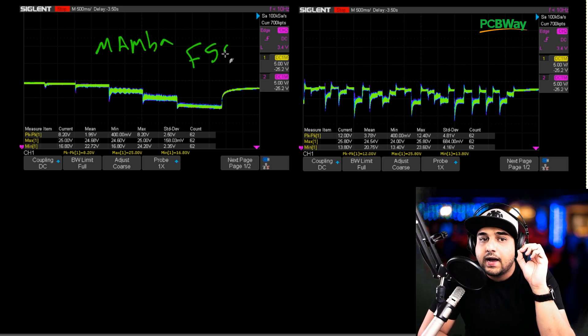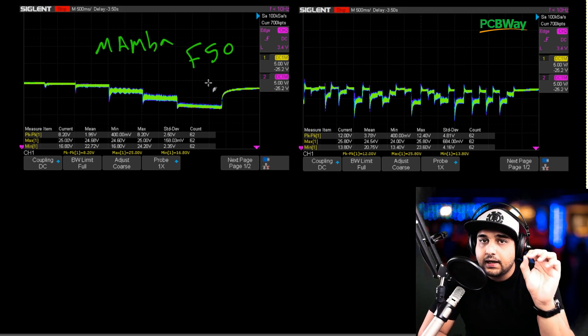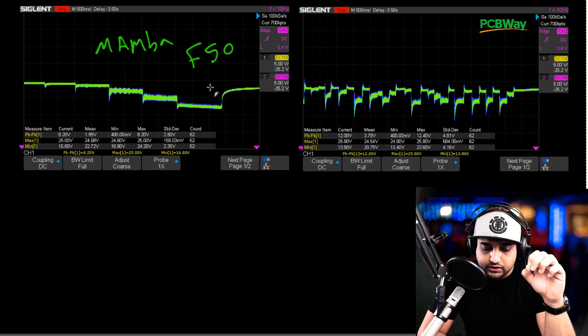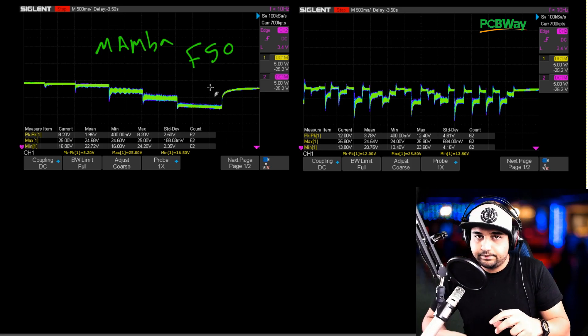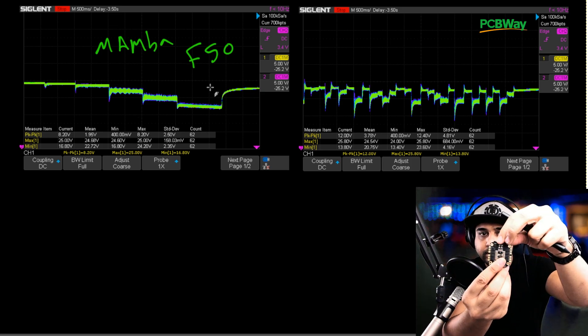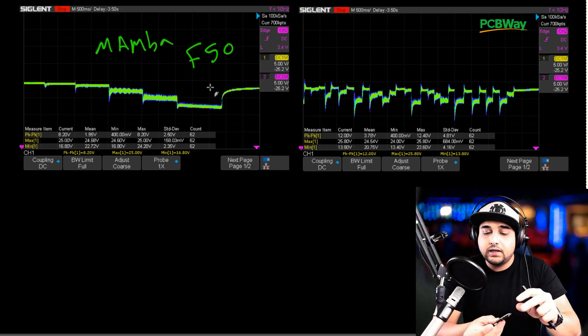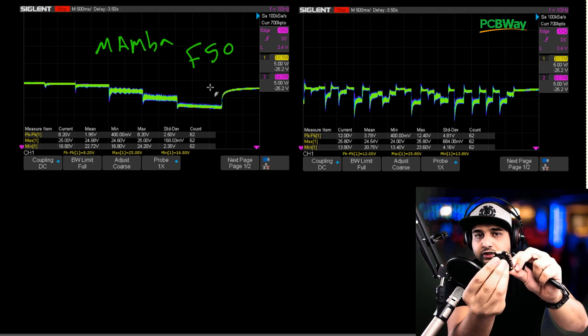What is this result to be exact? So this is the Mamba F50 BLHeli S the cheapest one without a heatsink which is this one. I'll have it linked down below. It's a BLHeli S. Filtration gorgeous.